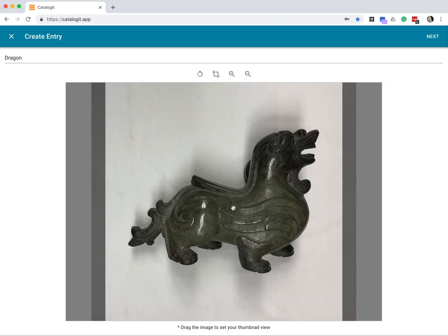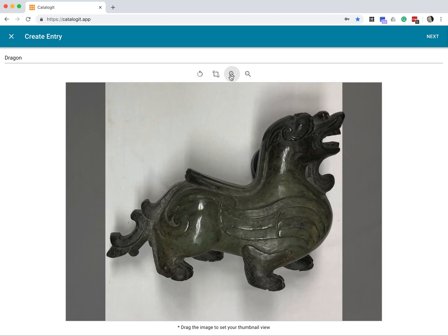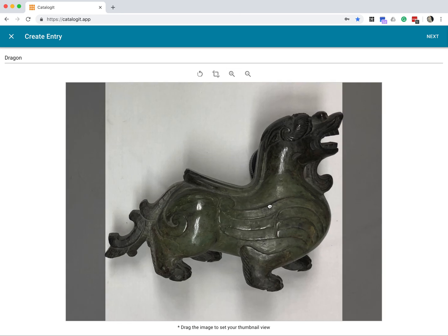Okay, so now we have our cropped image. I've got the gray bars here on the side. I've rotated so I can center them a little bit. Let's see if we can zoom in just a little bit here, and I think that works pretty well. So now I'm done manipulating my image. I'm going to click next.